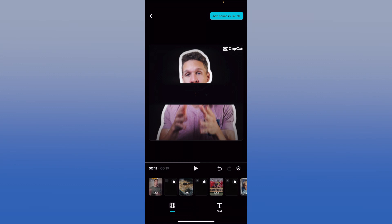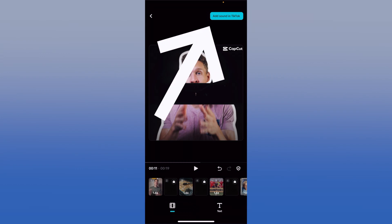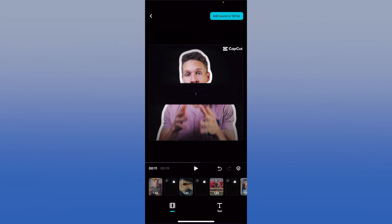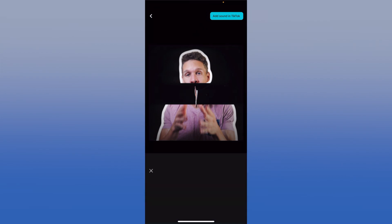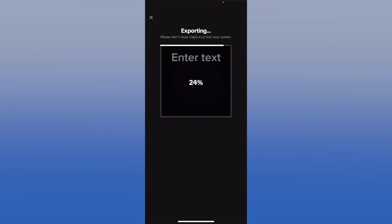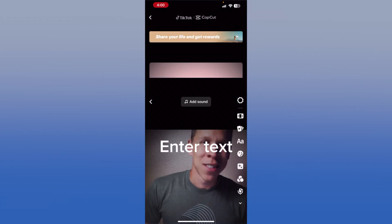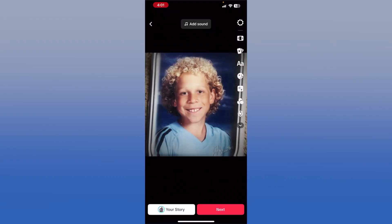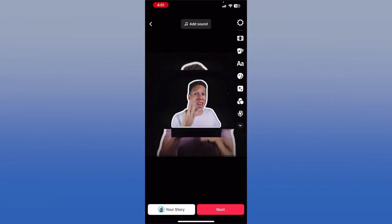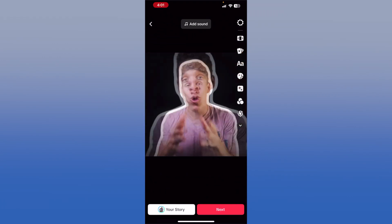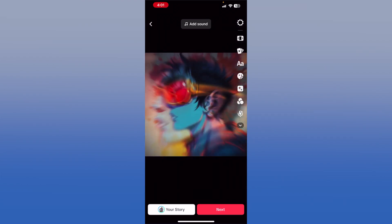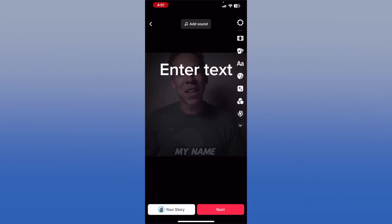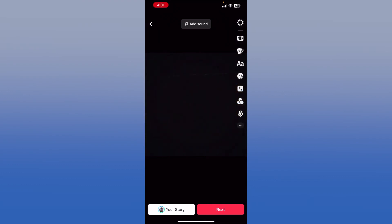Once you're happy with how everything turned out, your next step is to press "Add Sound and TikTok." If you press that, it's going to take you back to TikTok and upload the template you just used — it exports the video to your phone and to TikTok. The template you created within CapCut has now been transferred over to TikTok, and it's ready for you to upload to your page. From there, you would upload it exactly as you would a regular video within TikTok.